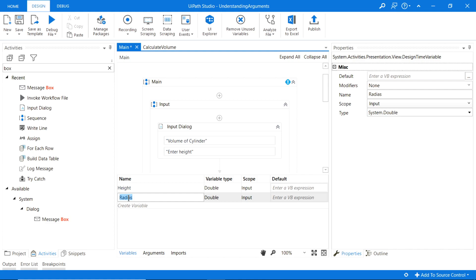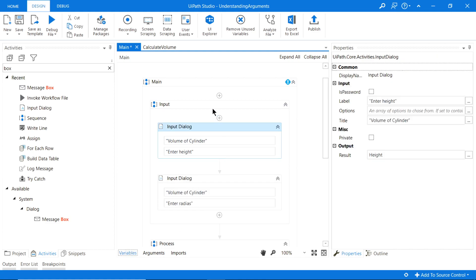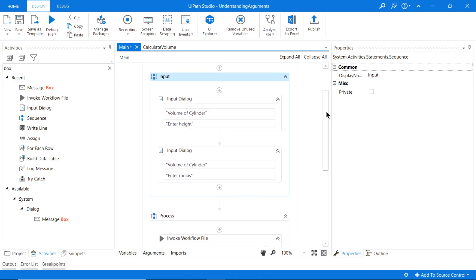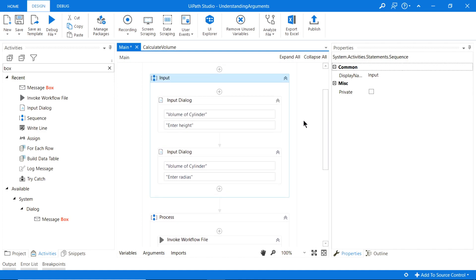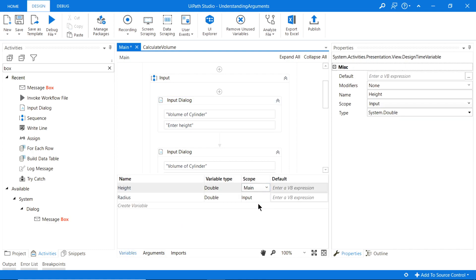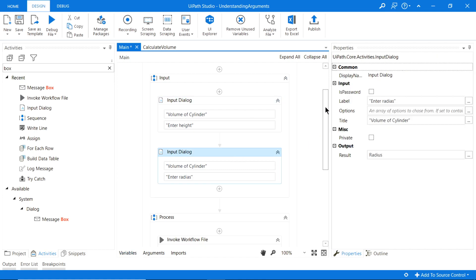Let me just correct that spelling — 'radius'. We can see the scope is set to the input sequence, but we want to access those variables later in the Invoke Workflow, so I'm going to set both variables to the main scope. Now we have our two input variables — height and radius.